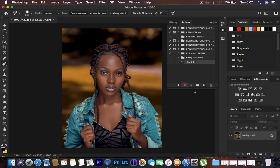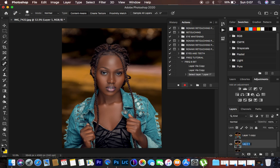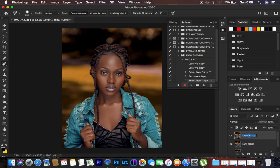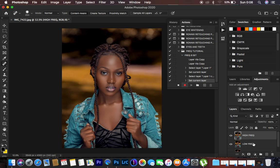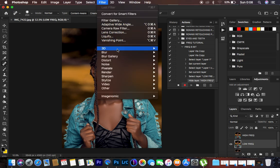I want to create the different layers for frequency separation. For frequency separation we have two layers, so we're going to create those two layers by hitting Ctrl/Command+J twice. I'll name the bottom one "Low Frequency" using the Caps Lock key, and double-click the top layer to name it "High Frequency." You can see everything is being recorded as we create those layers.